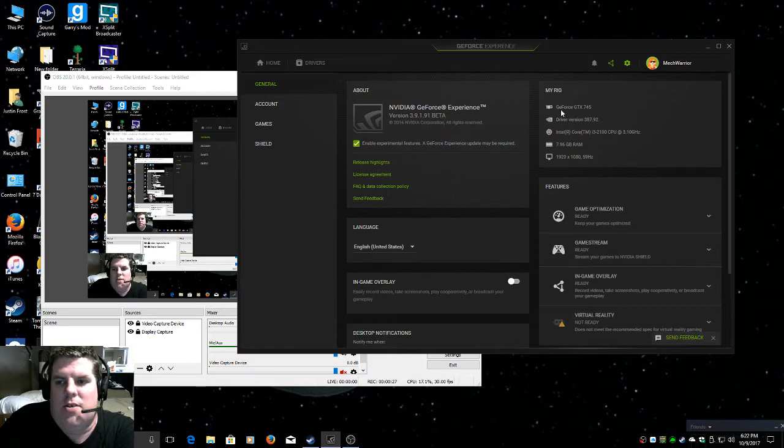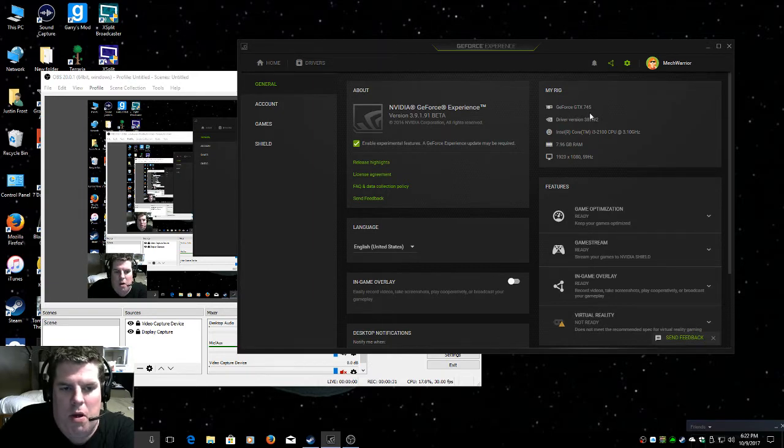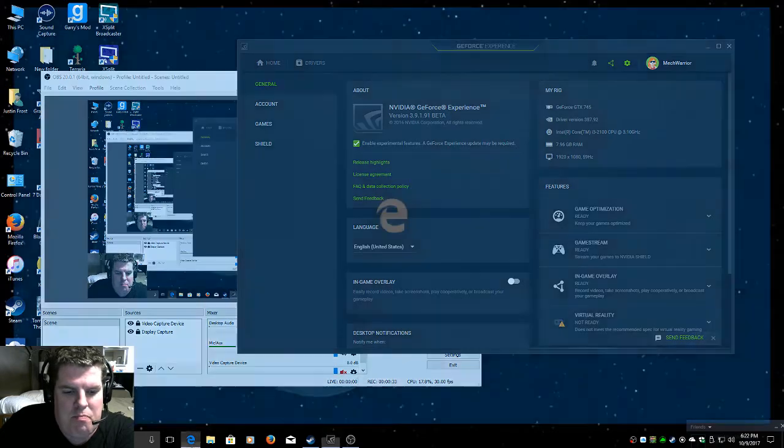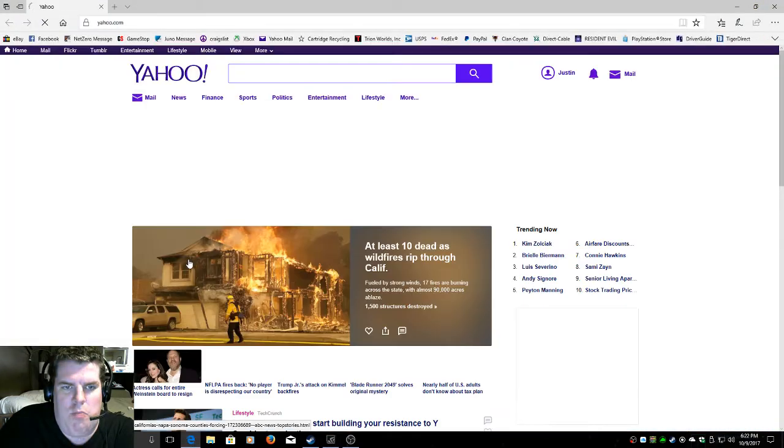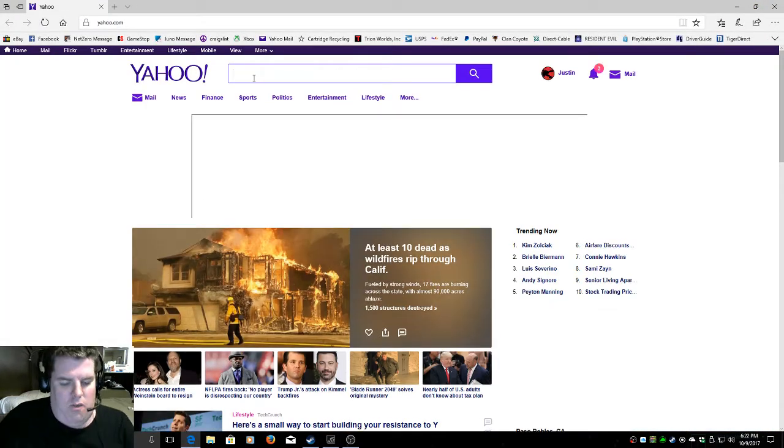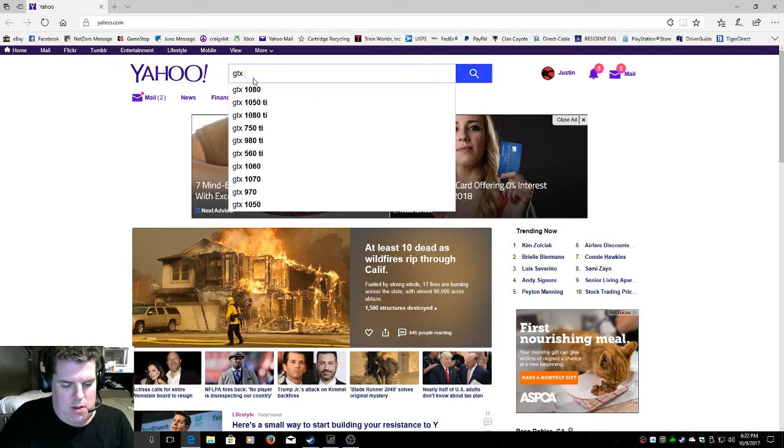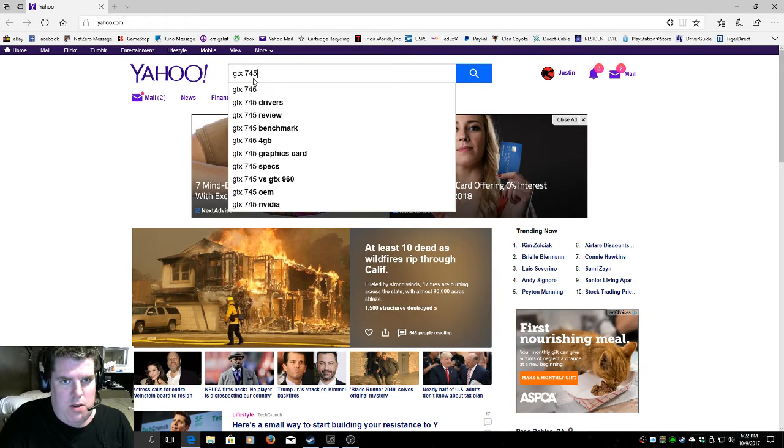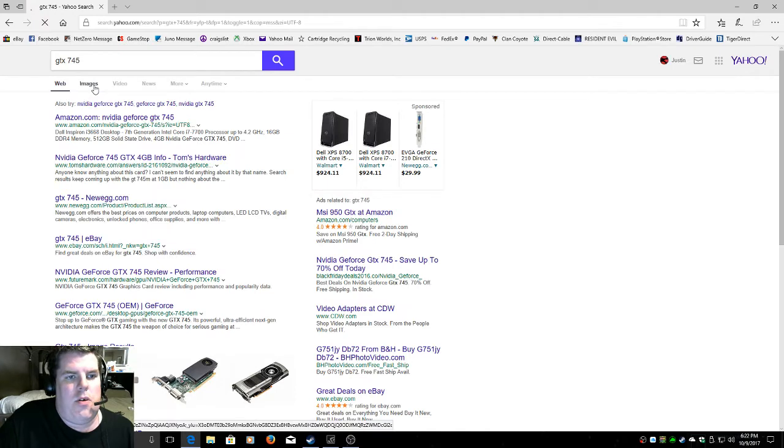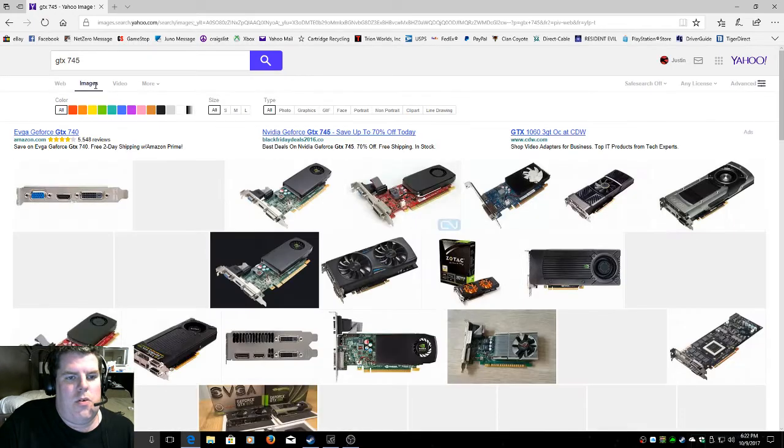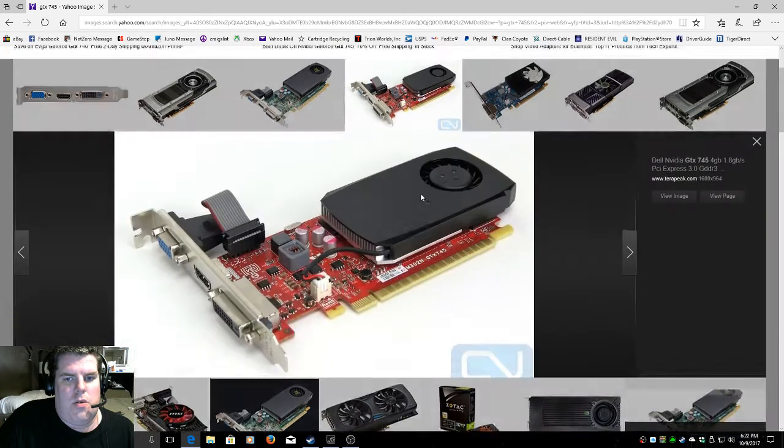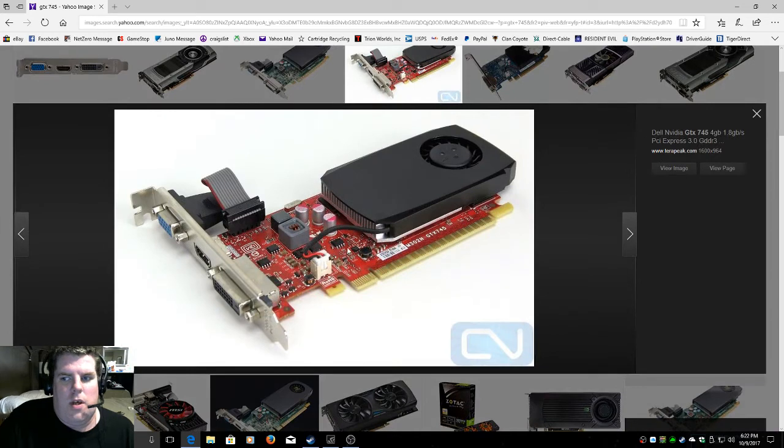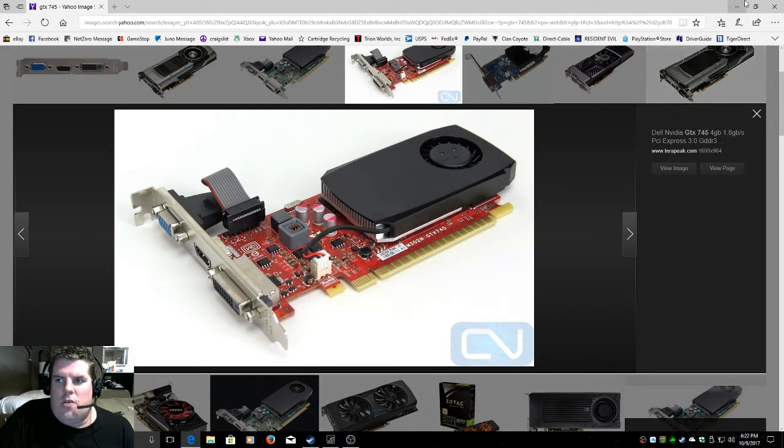It's a GeForce GTX 745 OEM. I'll show you a picture of it. Alright, this is it right here. It has 4 gigs.